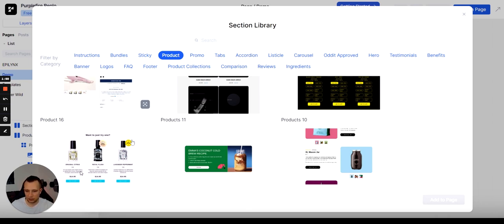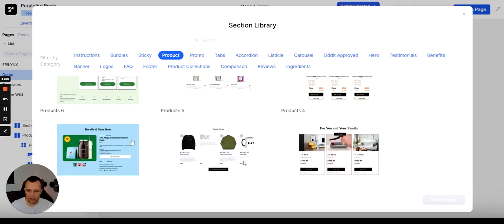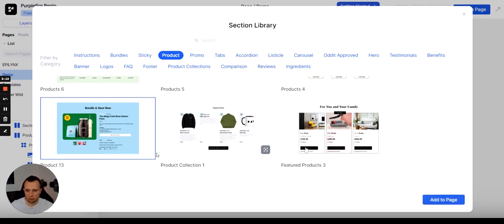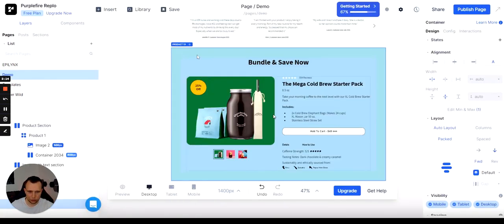You can also do bundles — here is a bundle of three different options. That looks awesome and it's often the way to get people to buy more. So many great things are available and everything's already styled. You just need to hook it up with your own Shopify store, replace the product, and you're good to go.